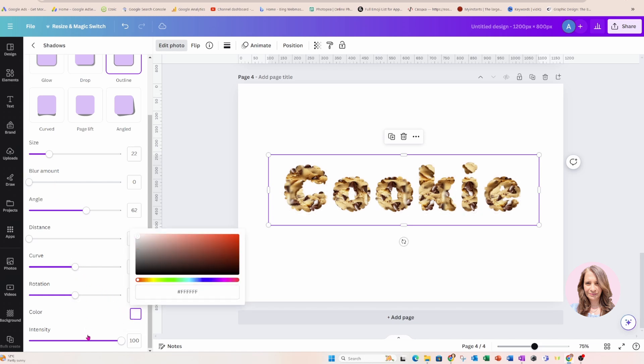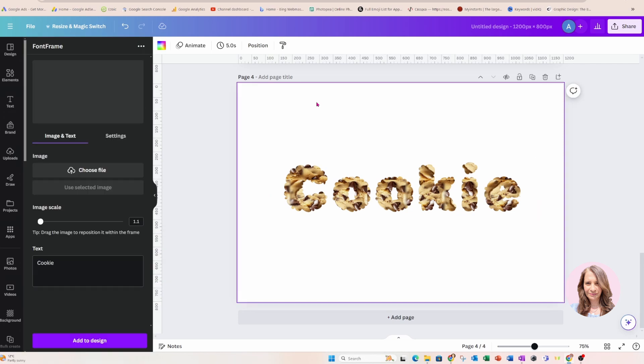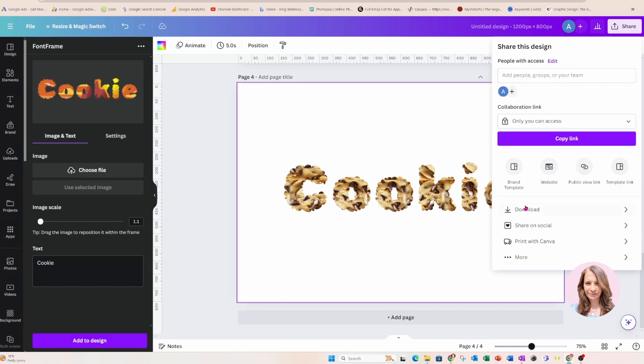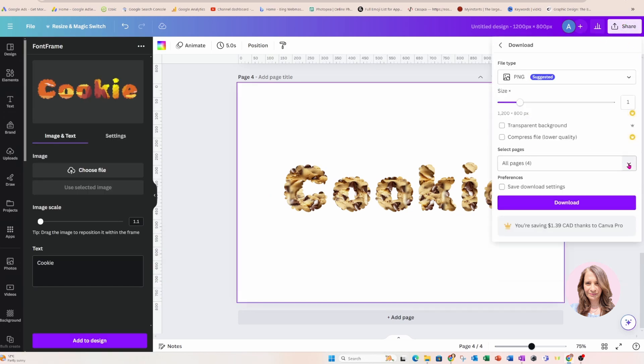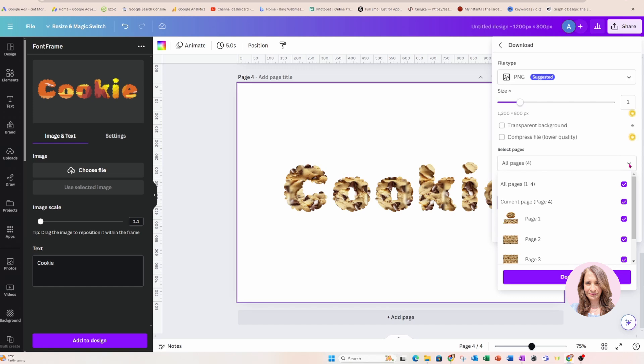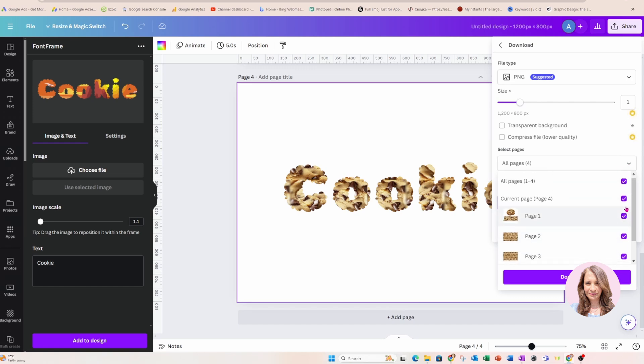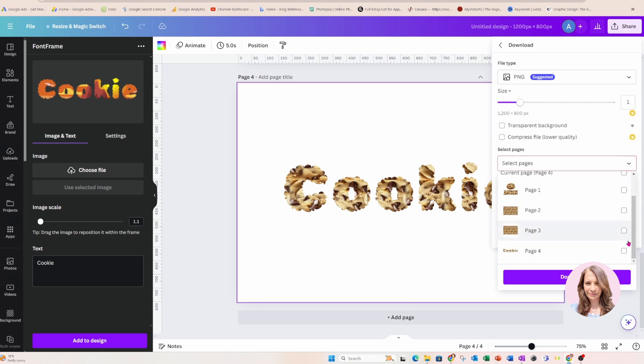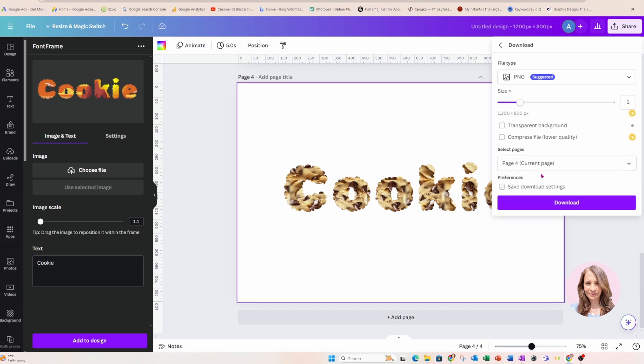Now, I do want it 100% white, so I'm going to leave the intensity up and I'm now going to come back here and I'm going to download this as a transparent. So I only want my page four. So I'm going to uncheck everything else and only check page four and I'm going to download that as a PNG transparent.